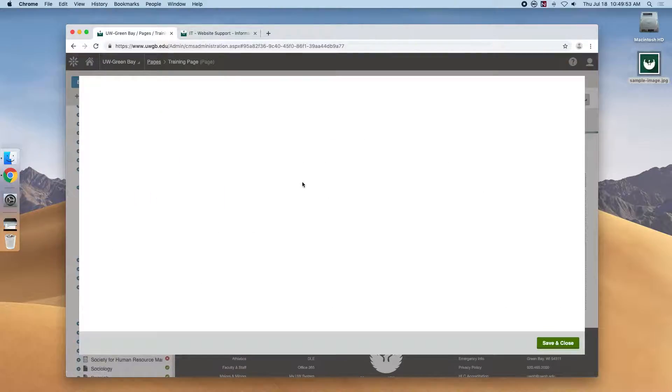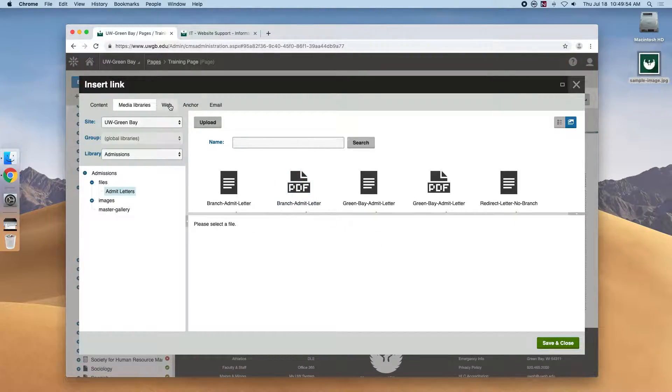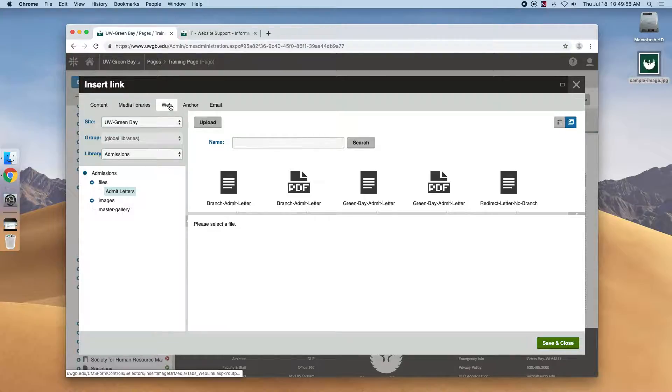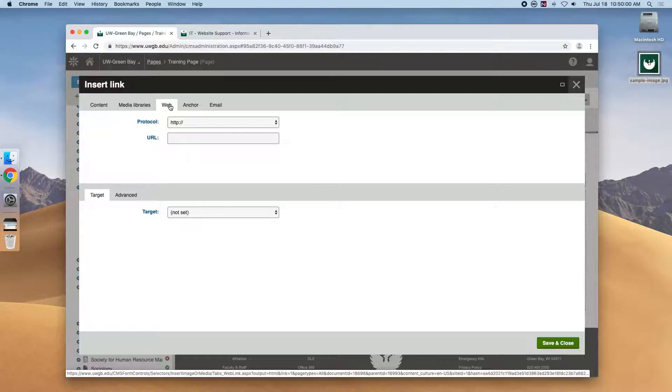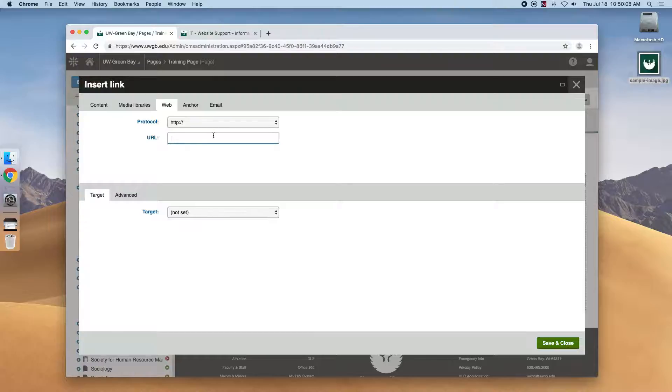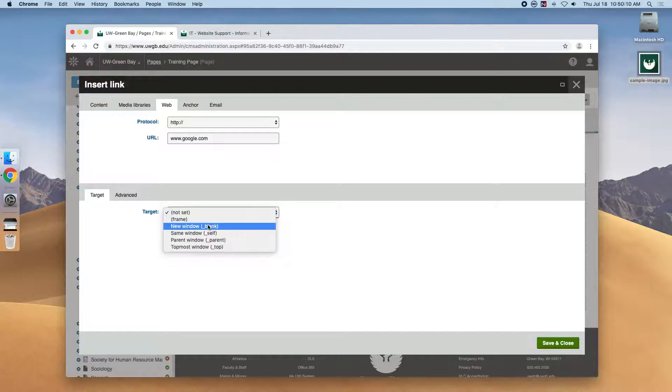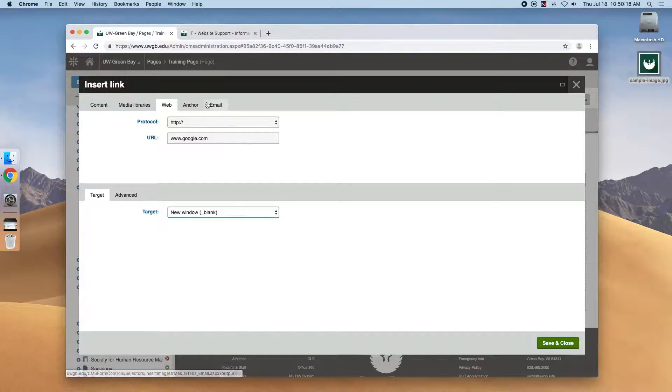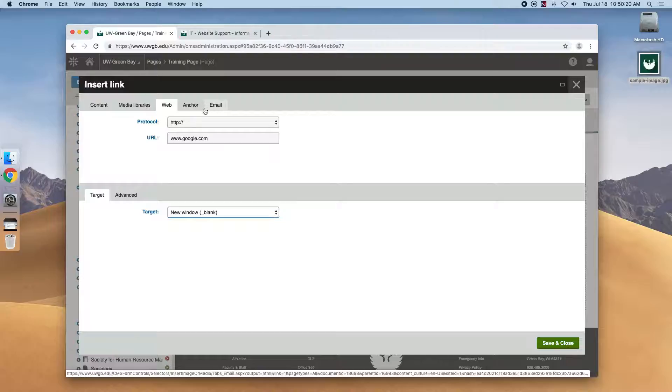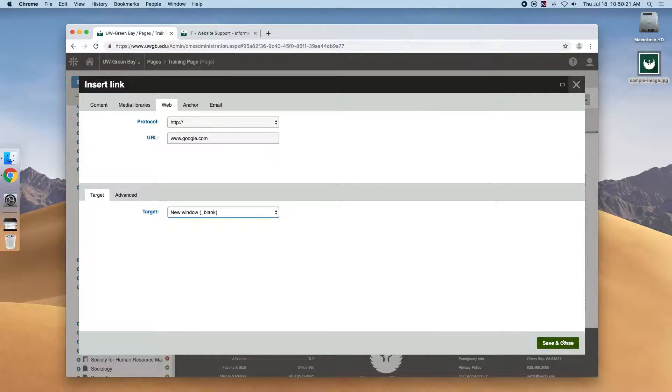The next tab is the web tab, and this will be the location if you ever want to link to anything external. So any hyperlink—well, even UWGB links—will work here. So if we type out google.com, and if we change this to new window or target blank, then when we click on the hyperlink, it will open Google in a new tab. Let's skip these last two tabs as they're kind of advanced features, but you're welcome to play.